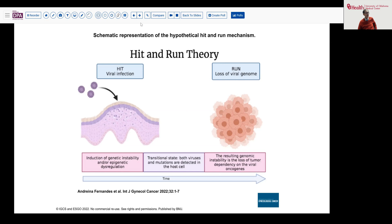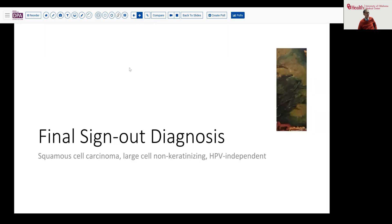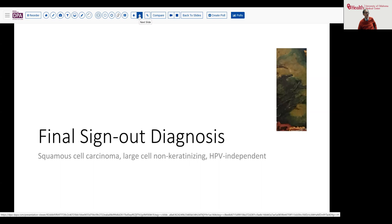Whether this turns out to be true remains to be seen, and it will take a little more investigation — perhaps some of you will be doing that investigation. Our final sign-out diagnosis, based on the findings we've reviewed, is squamous cell carcinoma, large cell non-keratinizing, HPV-independent. That HPV-independent classification is certainly the more important factor here.